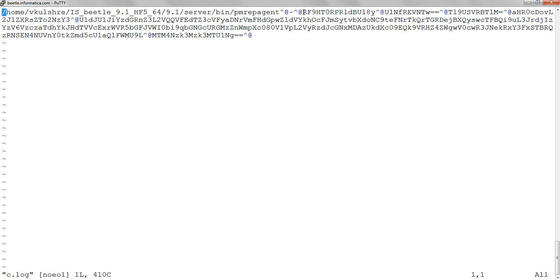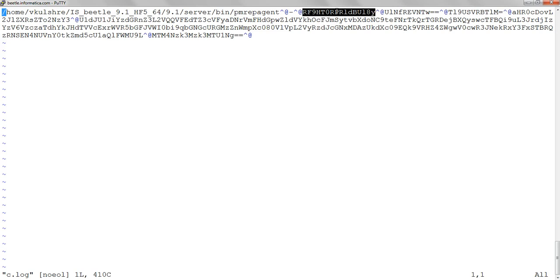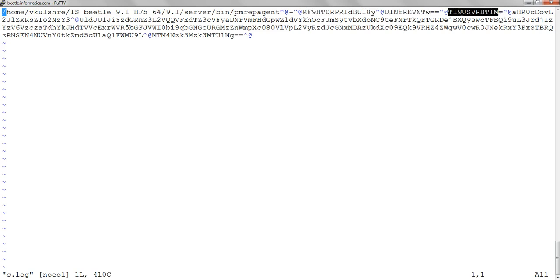Then we see the log file, and we would realize that the PM rep agent process has arguments like this: hyphen N, then one encrypted string, the second encrypted string, and so on. These encrypted strings are actually the name of the domain, the name of the service, and the node name, and they are base64 encoded.